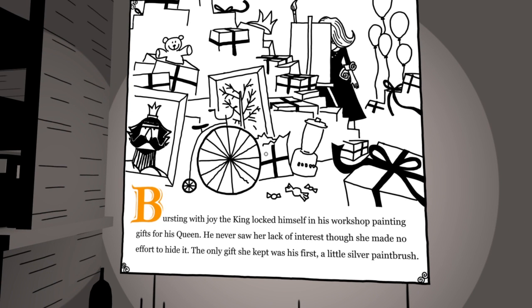Oh, whoa. What? So read it. He never saw her lack of interest, though. She made no effort... Wait. Read it from the beginning. I didn't read it. Bursting with joy, the king locked himself in his workshop, painting gifts for his queen. He never saw her lack of interest, though. She made no effort to hide it. The only gift she kept was his first... A little silver paintbrush.